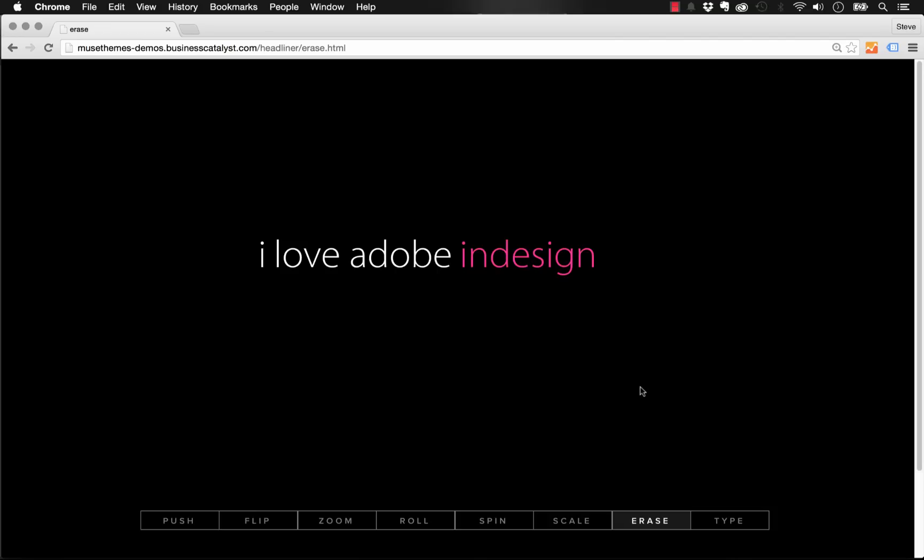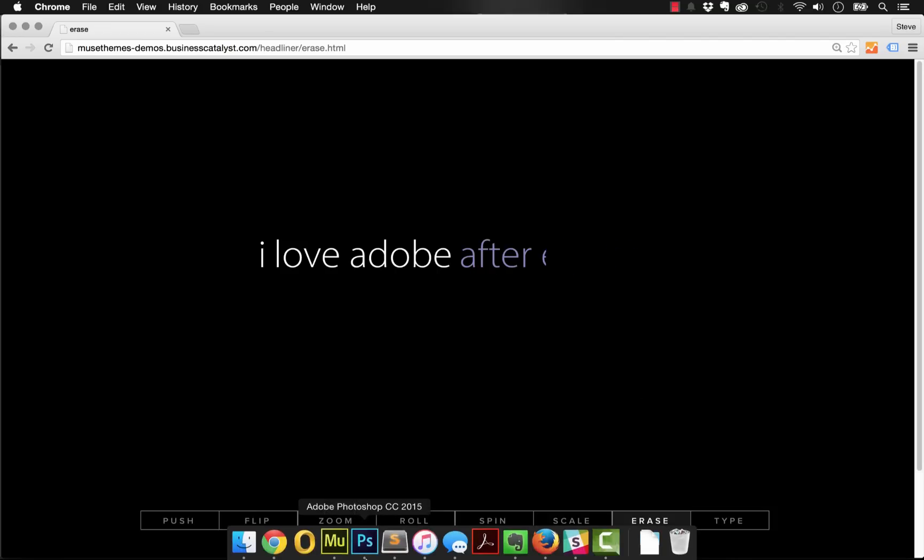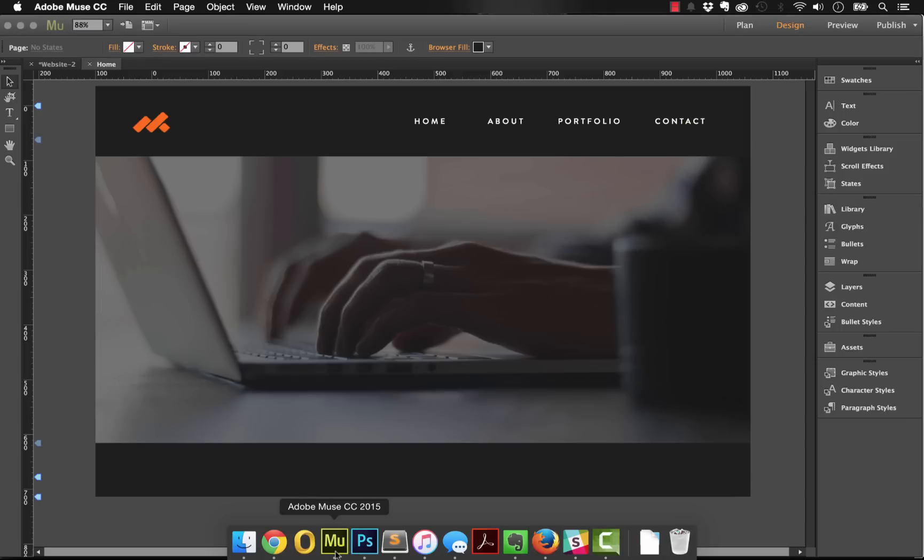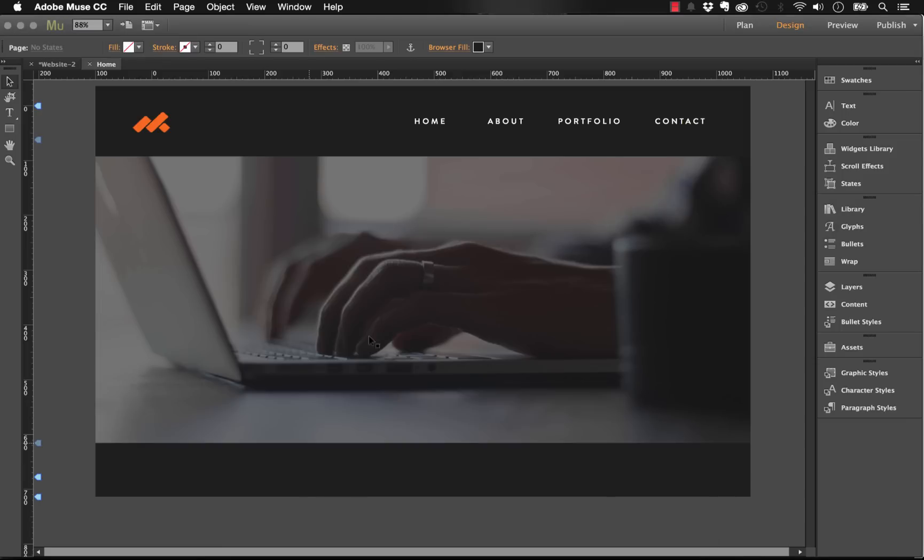These are really easy to set up in Muse. You're going to love this widget. It takes just a few minutes to get going, so I'll jump into Muse and show you how to make this work.